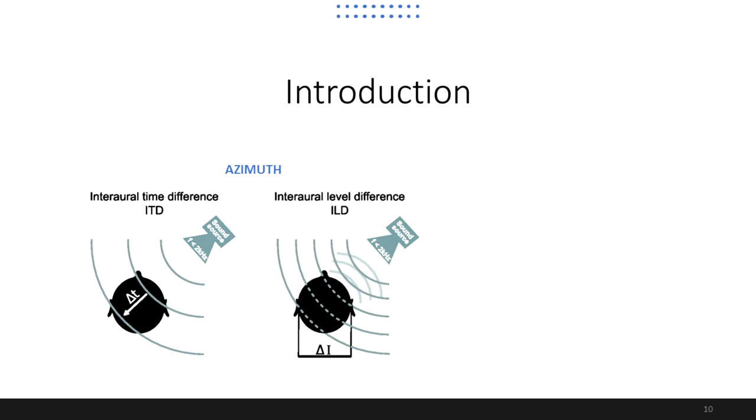And the interaural level difference, which occurs due to the acoustic shadowing effect of a subject's head, which results in an intensity difference between the signal levels that reach both right and left ears.